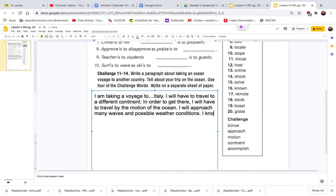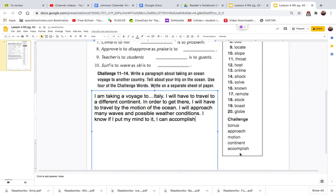I know if I put my mind to it, I can accomplish - there's another one - anything.